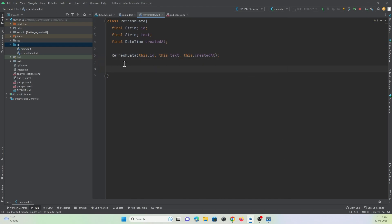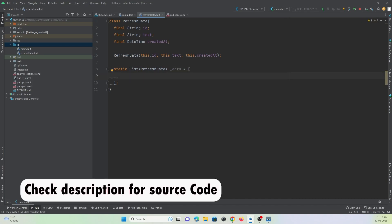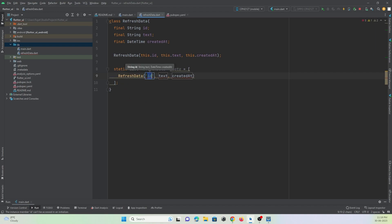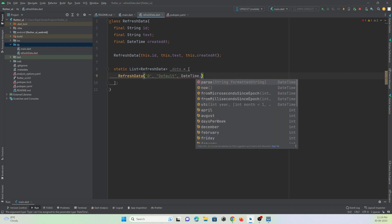Go to generate constructor and select all three variables. Then this class will return a list of items. I'll create a static list of type RefreshData named 'data', initialize it as an array, and give it an initial entry: RefreshData with id '0', text 'default', and created time of DateTime.now().